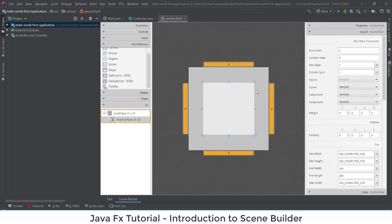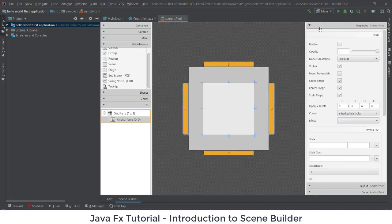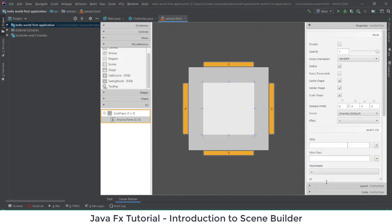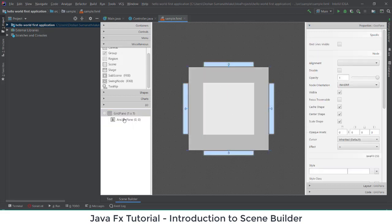If you look clearly, there are three major parts: Properties, Layout, and Code. These are the places where you are going to edit and change the interfaces of elements. You can select elements and modify them using the Properties and Layout functions.